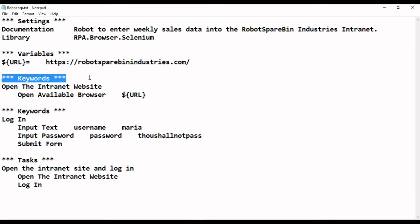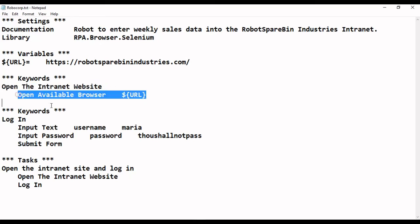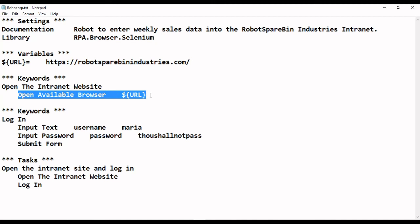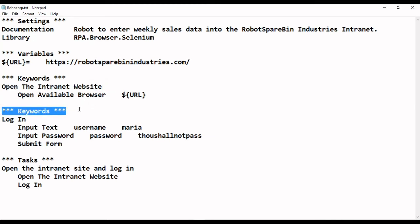Next is the keywords section — this is the main part where we actually define the steps. Every sequence of steps that is going to happen is indicated by a keyword. In this case, the keyword 'open the internet website' contains the step of opening the browser. The available browser keyword will pick any browser installed on your system, not specific to IE or Chrome. We can have multiple keywords defined here.